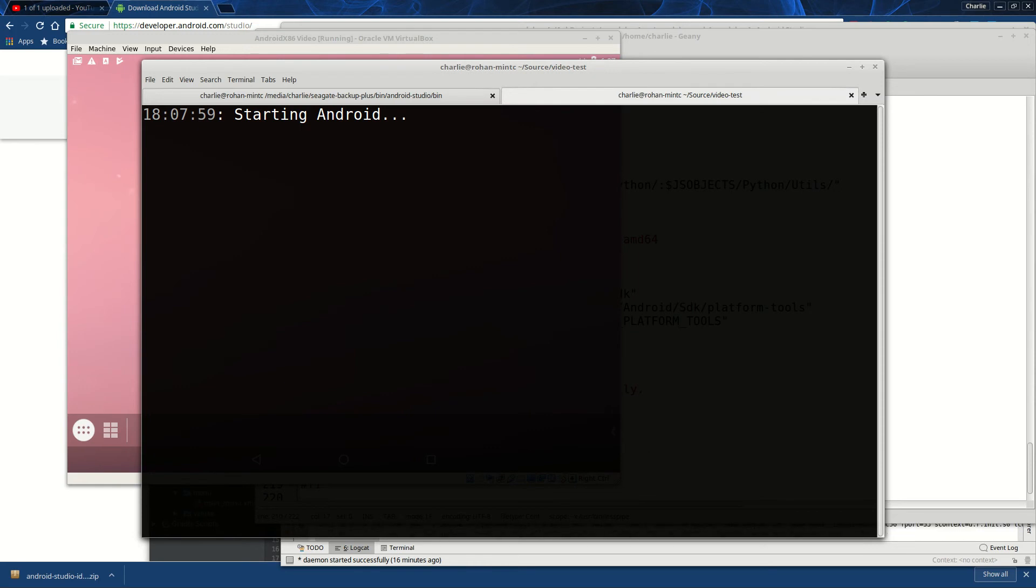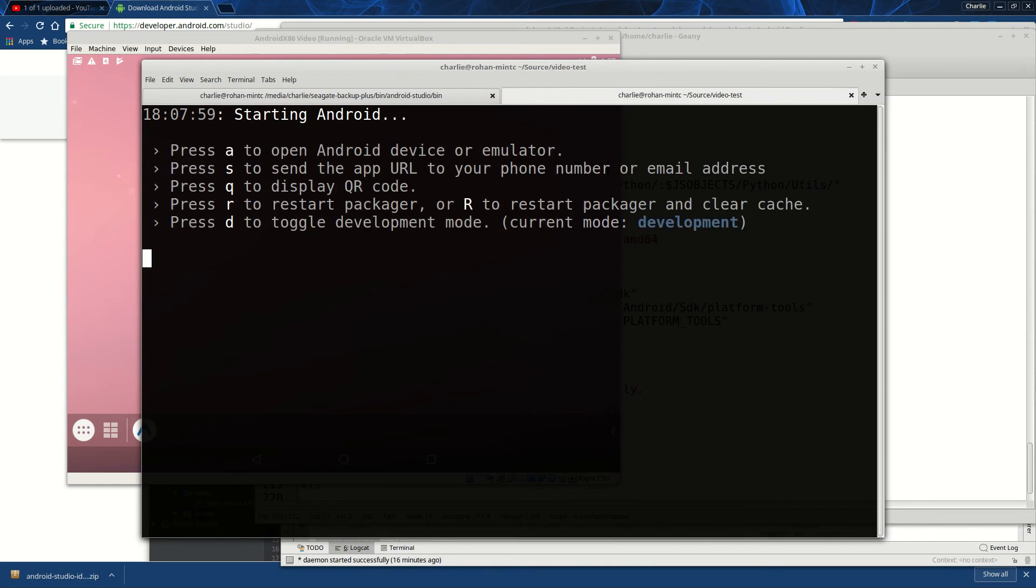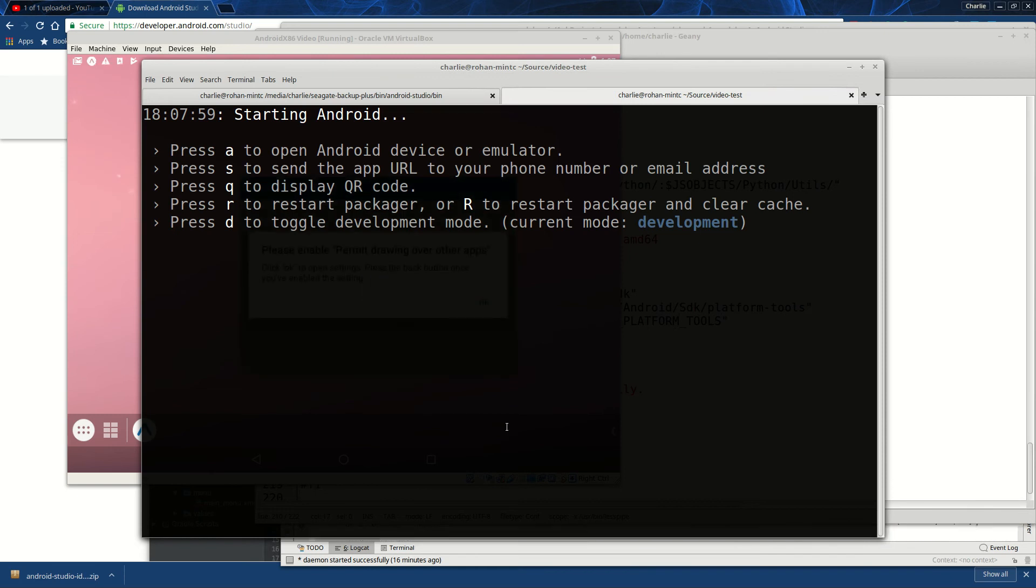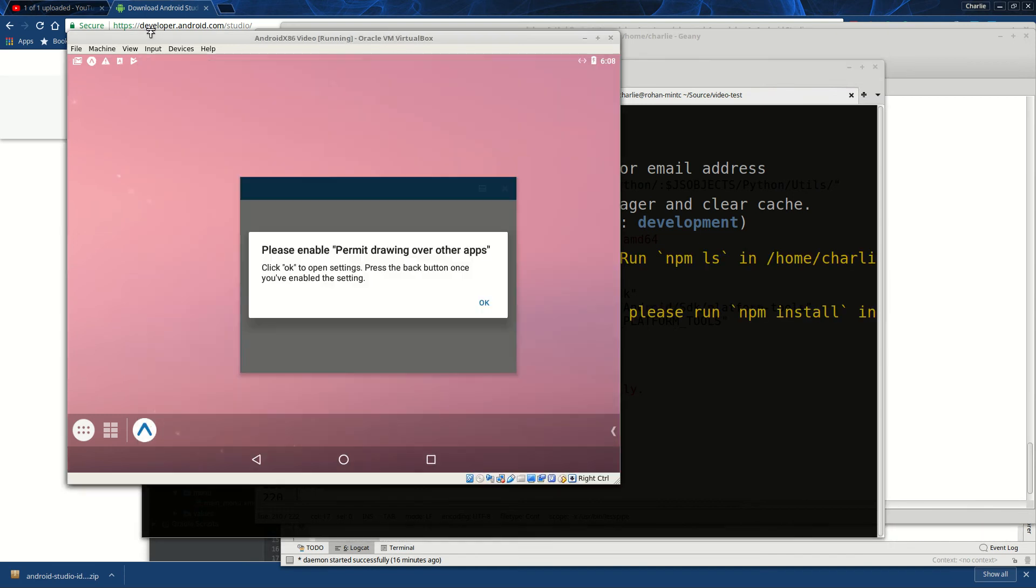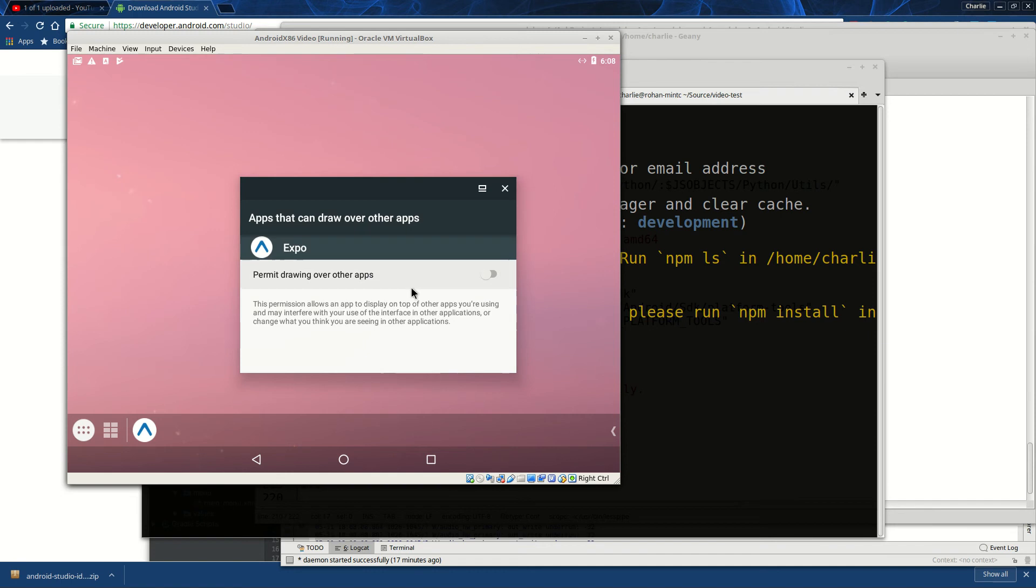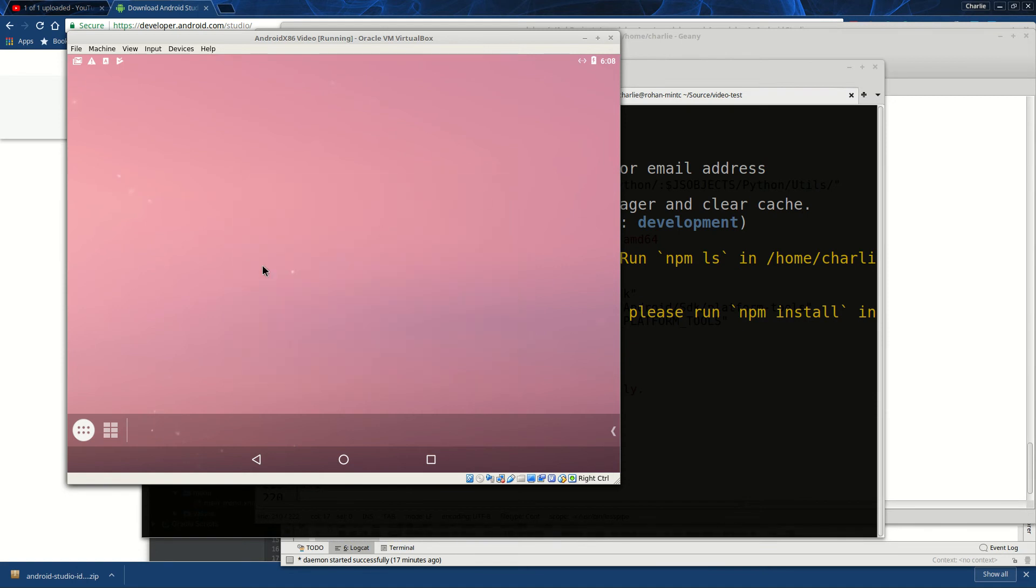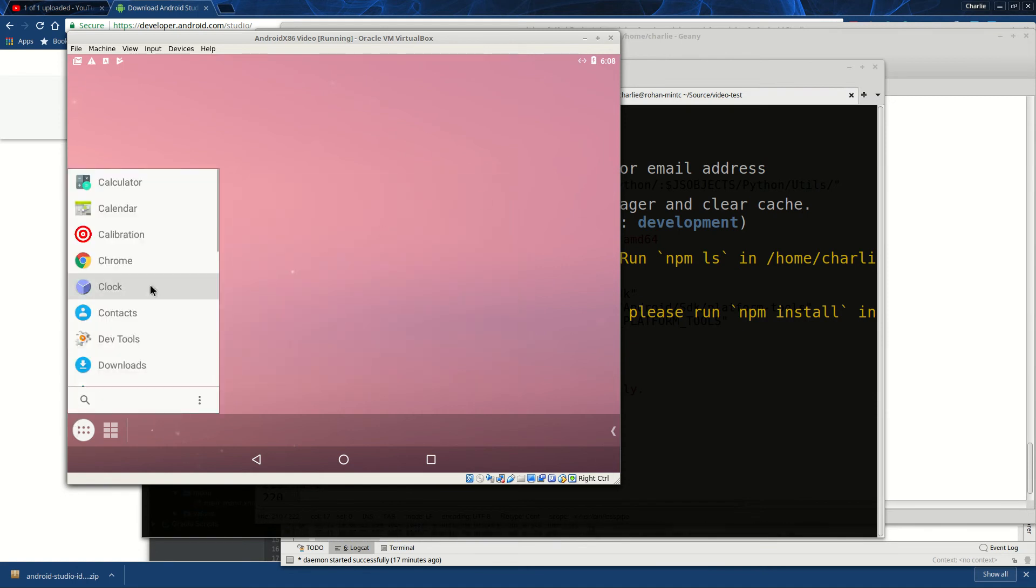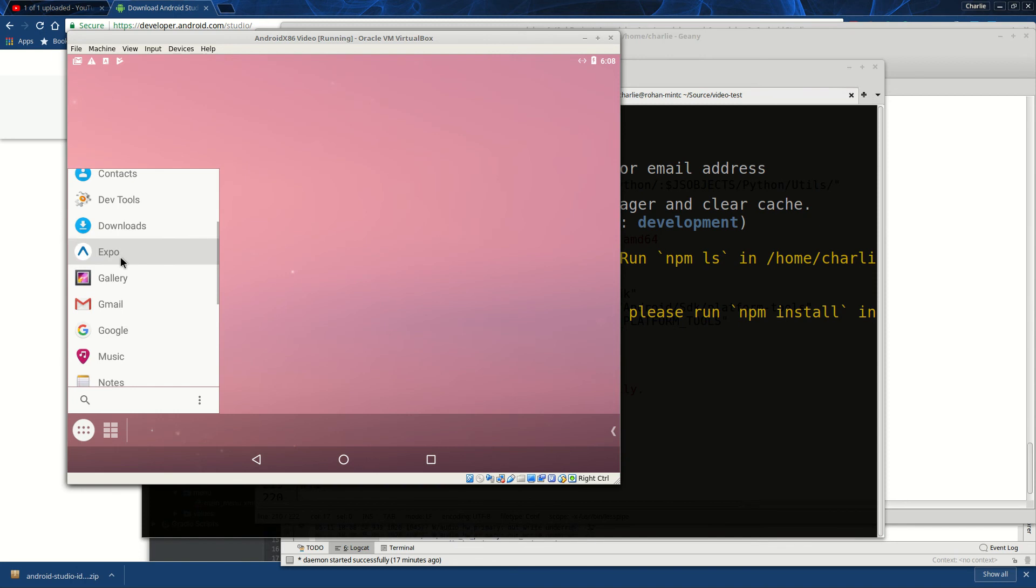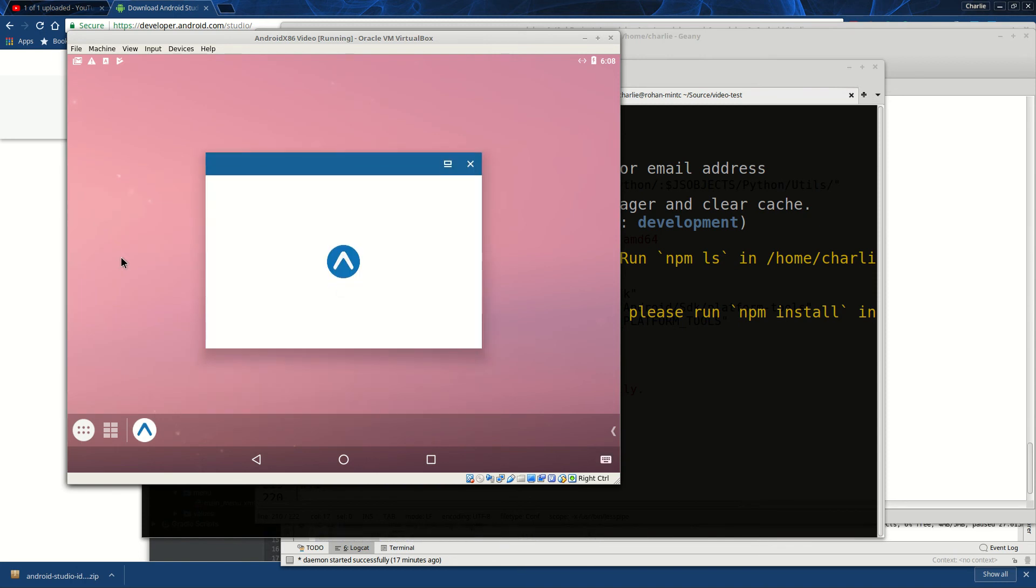And it says it's starting Android. And then you could see in the background here that things are starting to happen. So I'll click here in my app. What it's trying to do is install Expo. So I'll turn that on since it seems to want that.